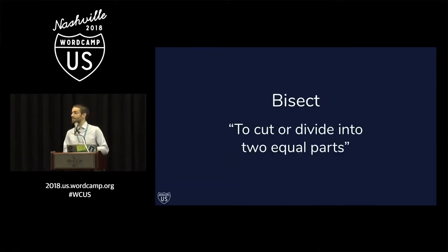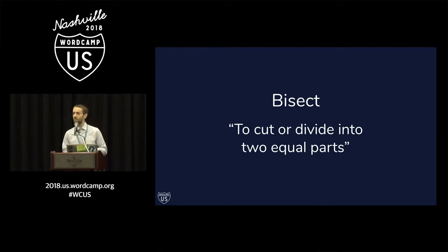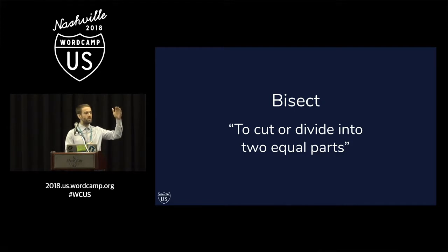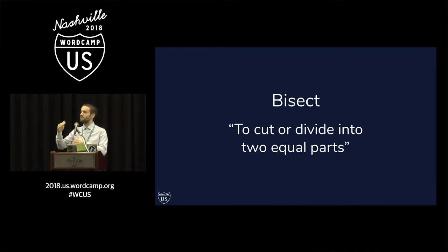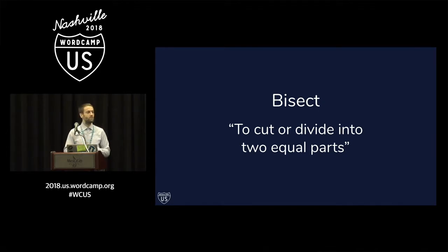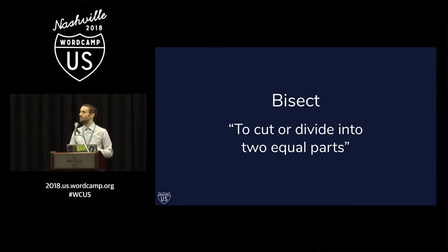So Git, the Git version control system has a command called Git bisect, and it traverses a given portion of Git history and bisects it. It divides it in half each time based on the feedback you give it. Each time it cuts this history in half,